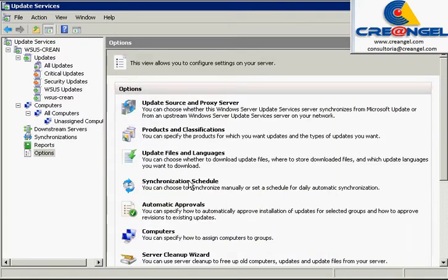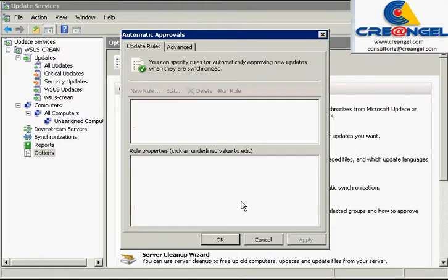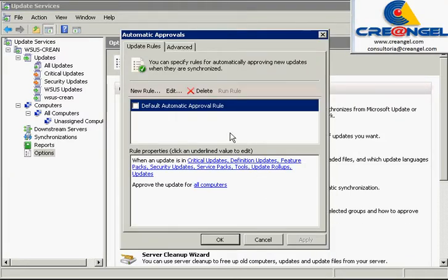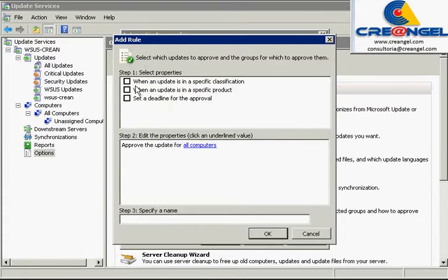Automatic Approvals. Configure automatic updates for your approval. You can use this option only if you chose not to test updates in a test team.